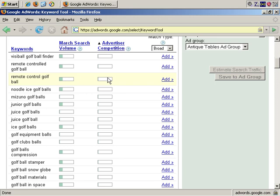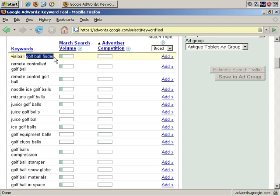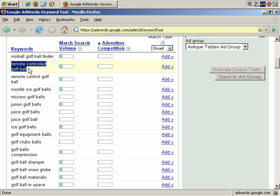These keywords are also useful because they may give you more ideas about segments of the market or even other potential markets you may not even have thought of. For example, golf ball finder. I'm not entirely clear what that is, but maybe there's a market there. Remote controlled golf balls. I'm not entirely sure that such a thing even exists, but it may be something you want to look into. So, as you can see, that's a very useful tool.